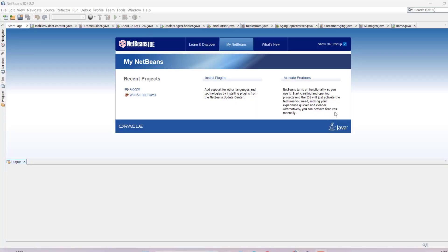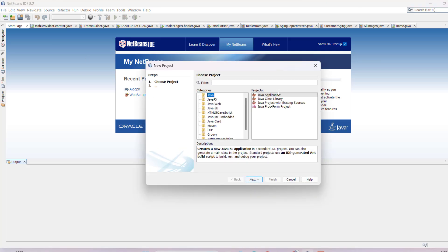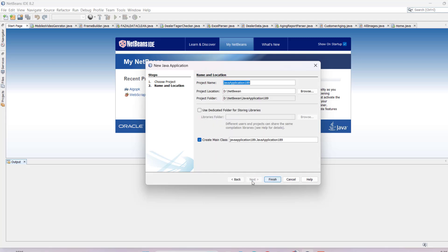Hello friends! In this video, I'll teach you how you can create a simple login page in Java. Let's get started. First of all, you have to create a new project. Click on the new project icon, select Java Application, then next, uncheck 'Create Main Class', and name it 'LoginPageExample'.